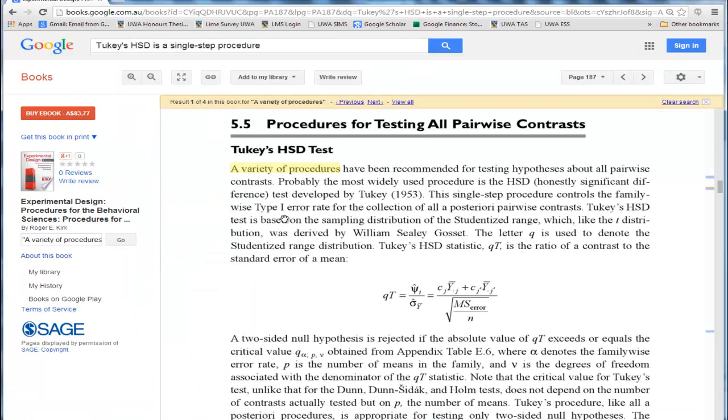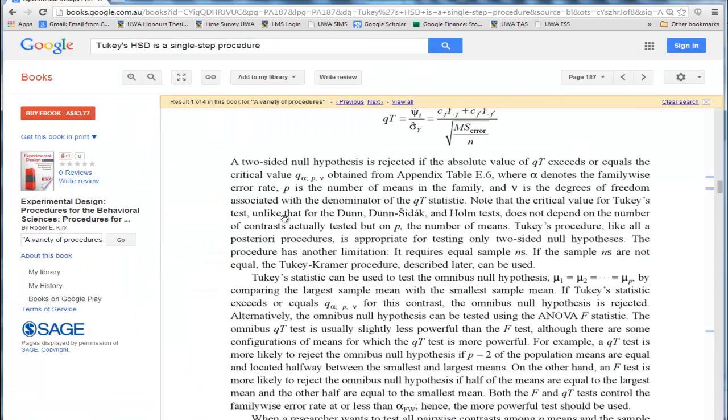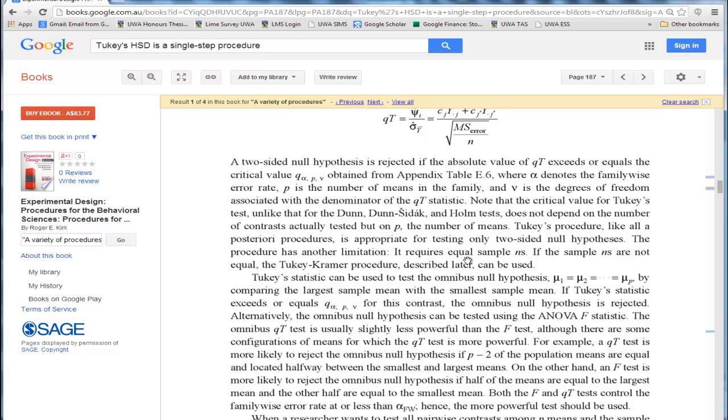In fact, we can check Kirk again, who says the procedure has another limitation. It requires equal sample ends. If sample ends are not equal, the Tukey-Kramer procedure can be used.